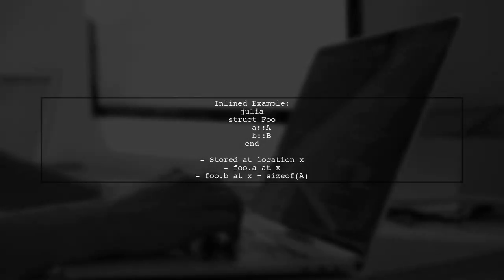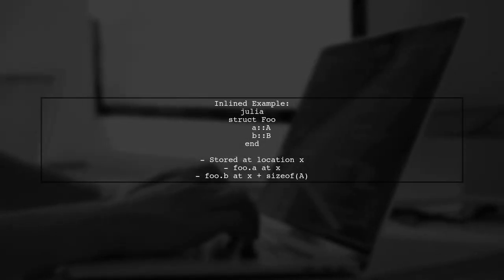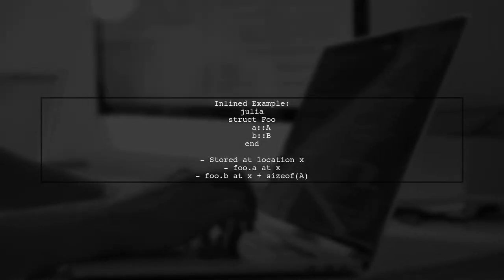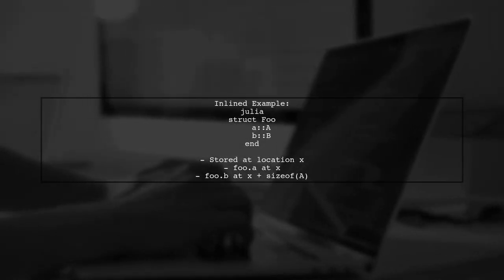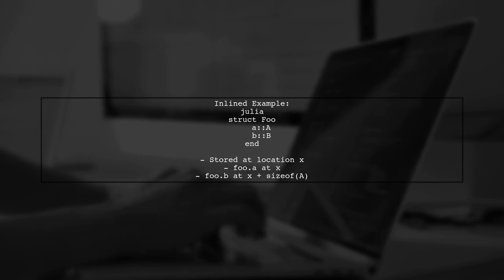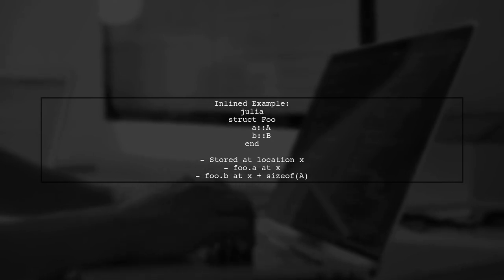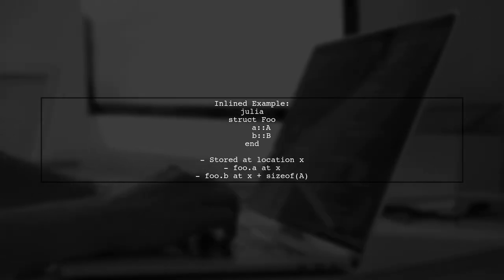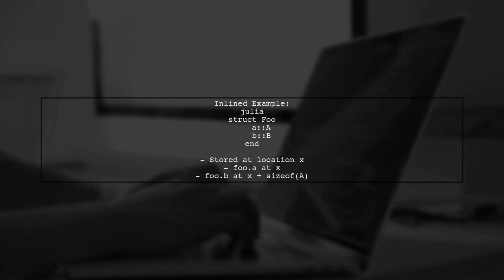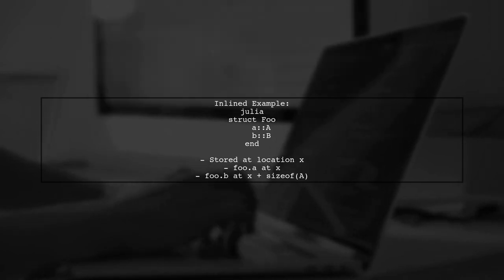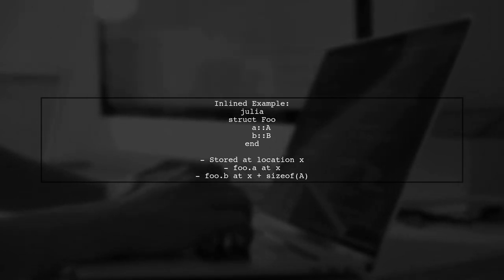When a type is inlined, it means that the variables are stored directly in memory. For example, if we have a type called foo, the fields A and B are stored sequentially in memory.